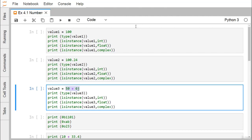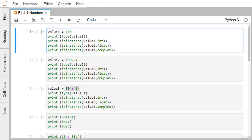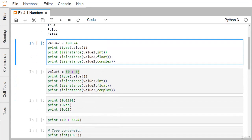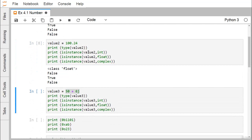Here, value1 is initialized with 100. We use print(type(value1)) and also check isinstance(value1, int), isinstance(value1, float), and isinstance(value1, complex). Executing this, we get class int, and isinstance returns a boolean — True for int but False for float and complex. For value2, isinstance(value2, int) returns False, isinstance(value2, float) returns True, and isinstance(value2, complex) returns False.